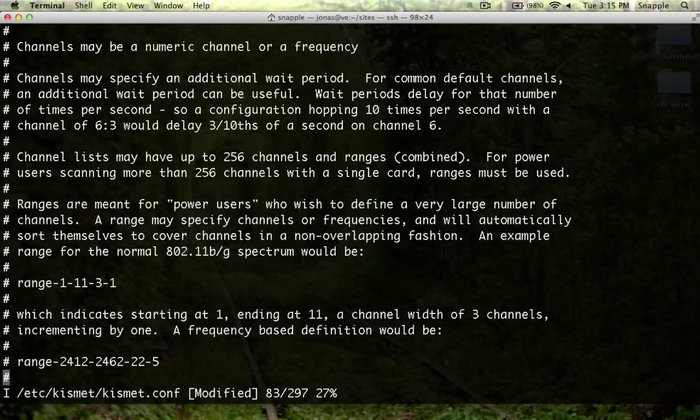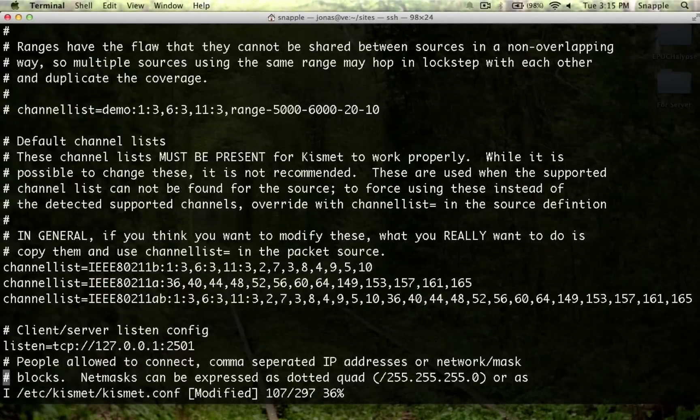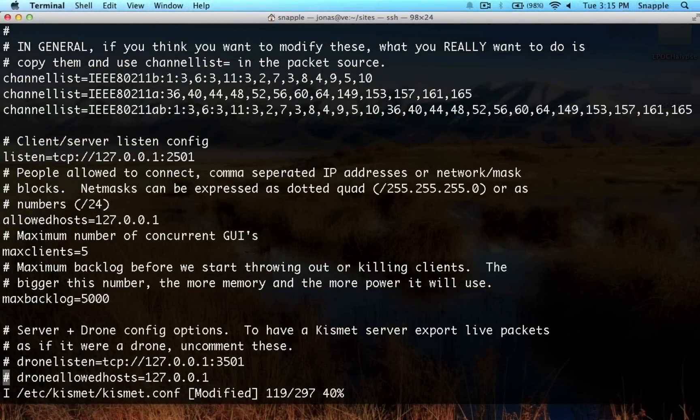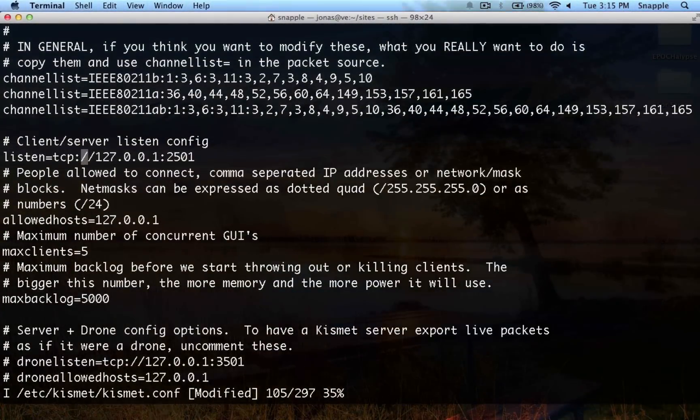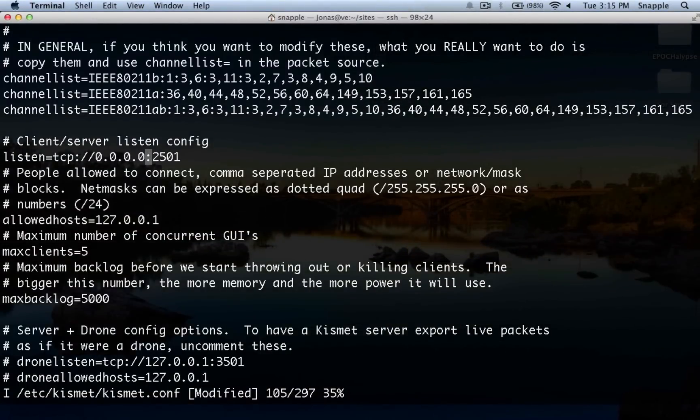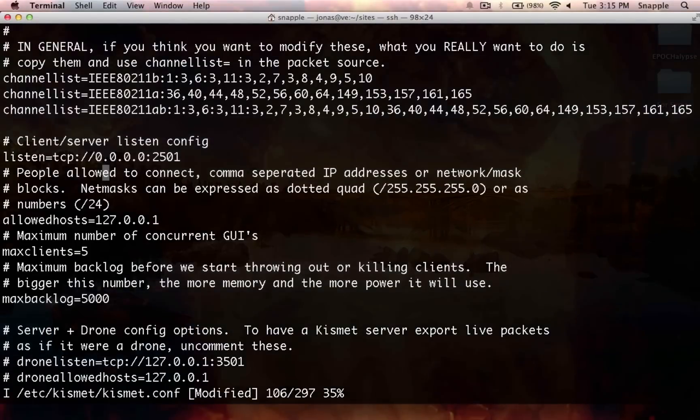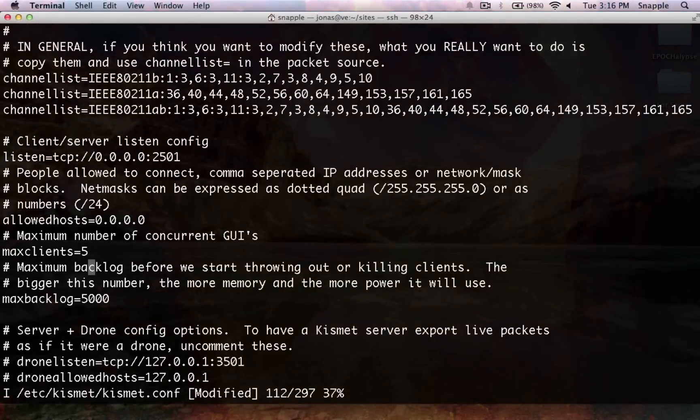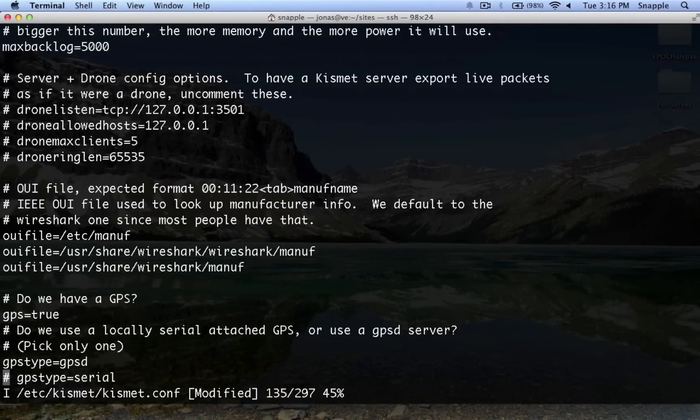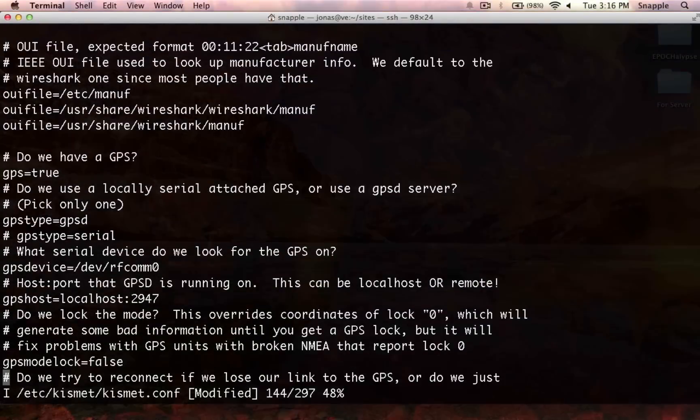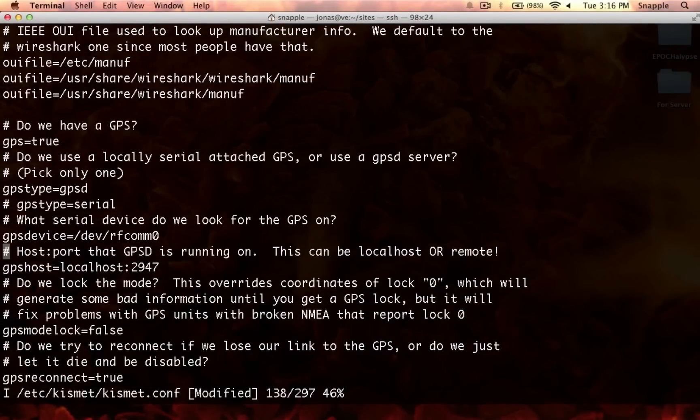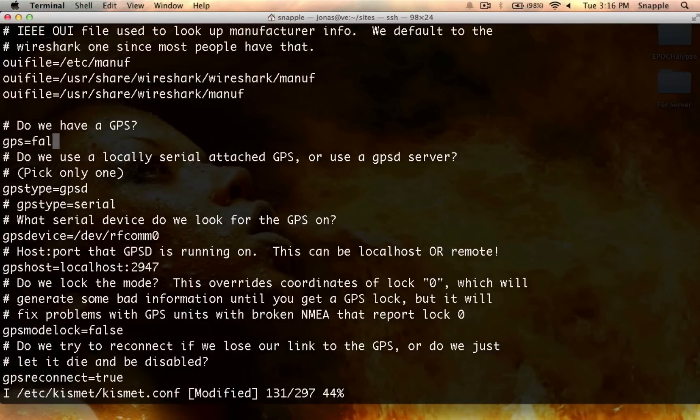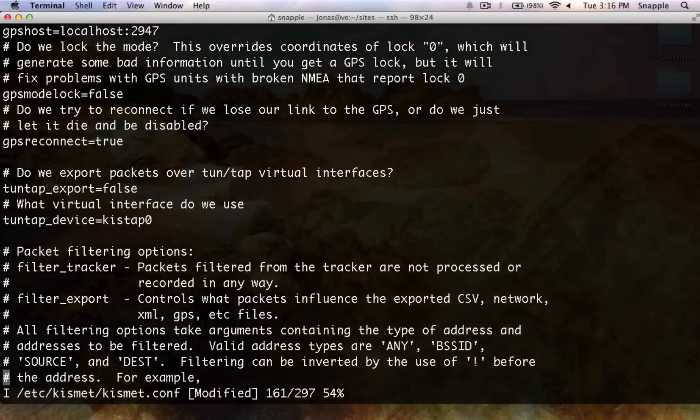We can leave all this stuff default. If we want to be able to connect to it remotely to use Kismet client on a different machine, we just set this to 0000, and it'll accept connections from all hosts. We can leave all this the same. I don't have GPS, so I'm just going to set this to false, which means we don't have to touch any of this GPS configuration.